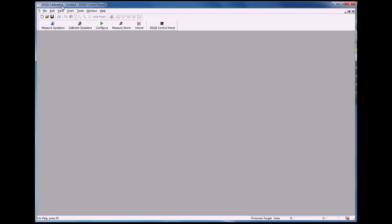Hello, my name is Niall Meller from Acoustic Frontiers. Acoustic Frontiers is a DEQX dealer in the United States. In this video, I'm going to show you how to use the DEQX calibration software to set up a DSP or digital crossover.